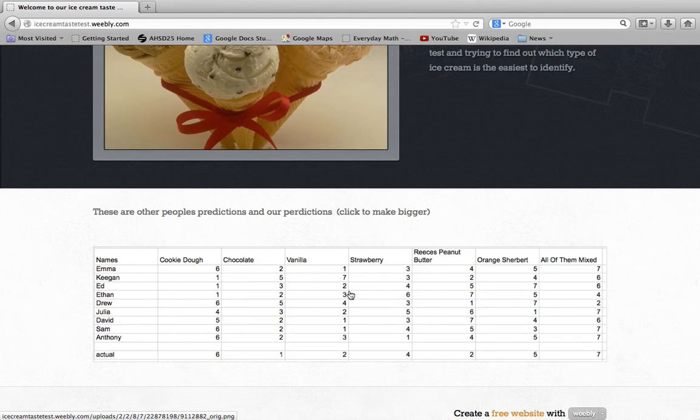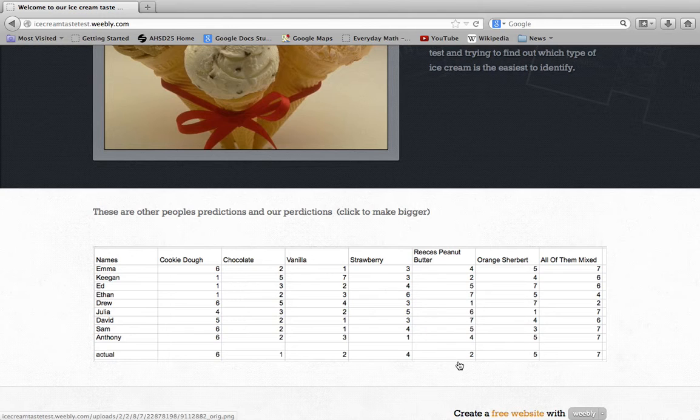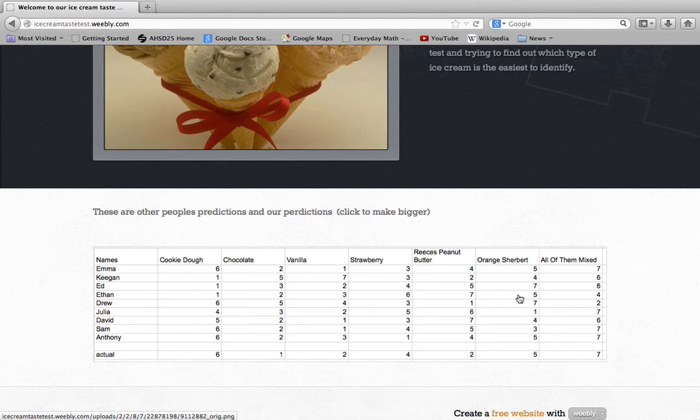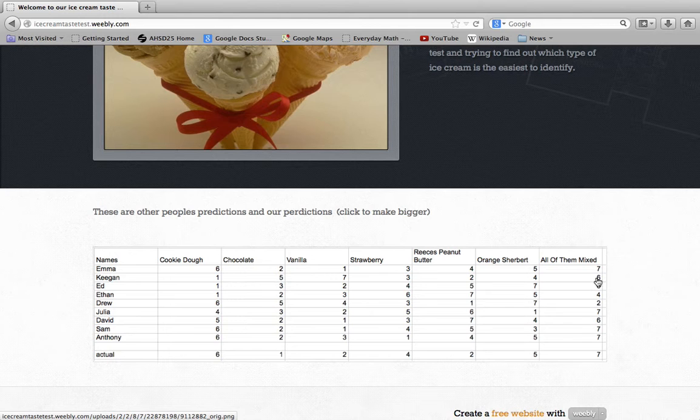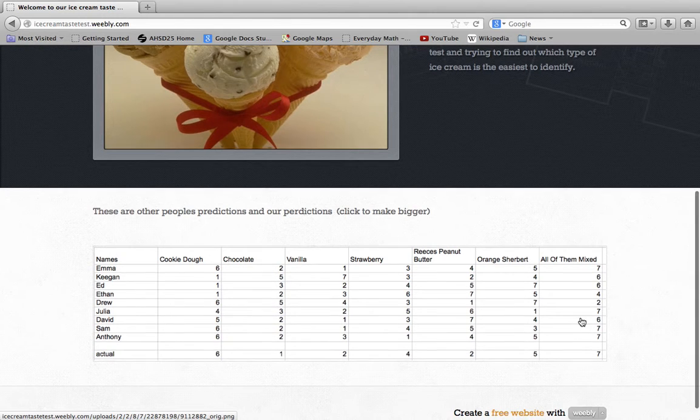got vanilla right. Sam, me, and Ed got that right. No one got Reese's—oh yeah, Keegan got Reese's. Orange sherbet—Anthony, Ethan, and Emma got that right. And then for all of them, that was like our challenge one.